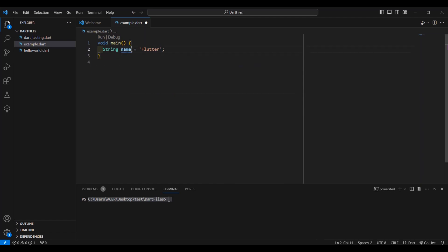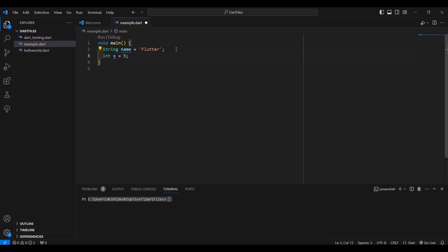So we have a variable 'name' with a string data type. Next is the int data type — let's say the variable name is 'x' with a value of 5. Next we have double — variable 'y' with a value of 5.5. Then we have the boolean data type.